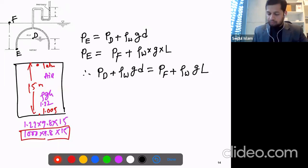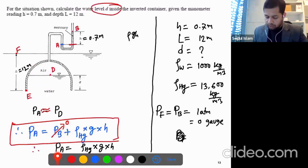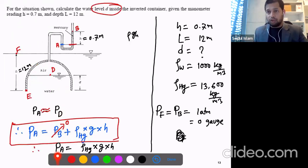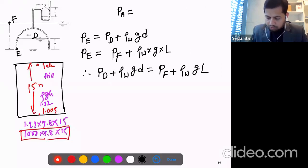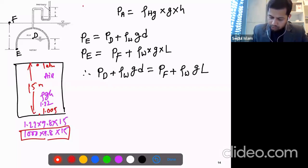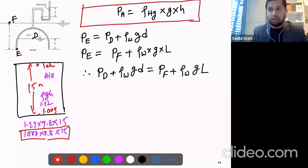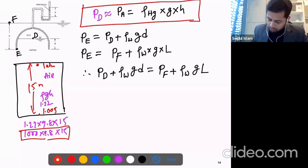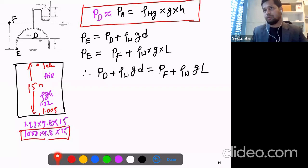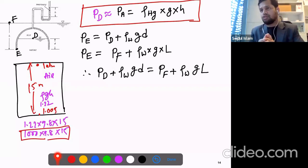We know P_A equals ρ_mercury × g × h, from the previous step. We can say P_D is equivalent to P_A, equal to this. That's the simplification and assumption we are going to use.